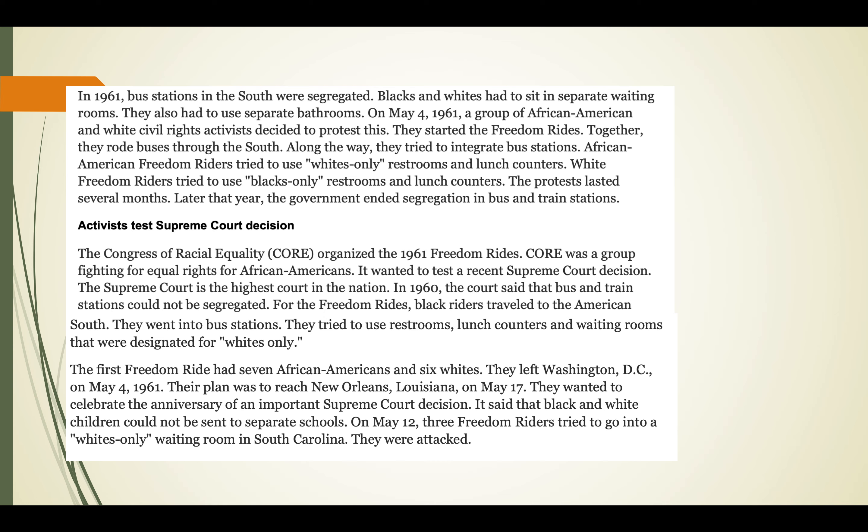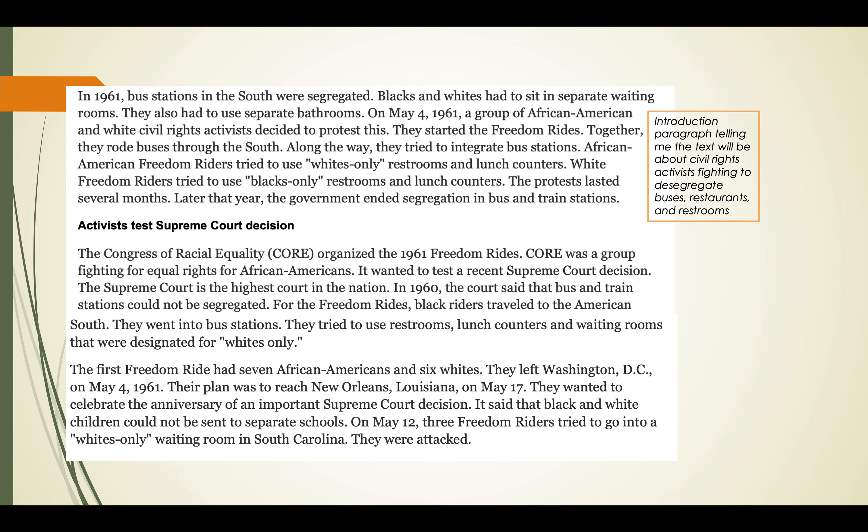The protests lasted several months. Later that year, the government ended segregation in bus and train stations. This introduction paragraph is telling me the text will be about civil rights activists fighting to desegregate - meaning making it so Blacks and whites don't have to be separate - fighting to desegregate buses, restaurants, and restrooms.